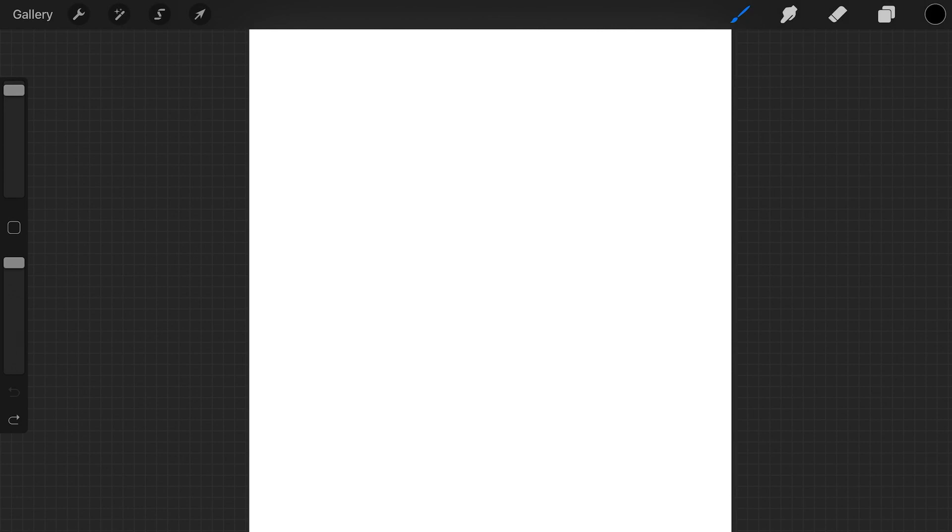In this video I'm just going to show you quickly how you can import ABR brushes in Procreate 5. When you have a canvas open,